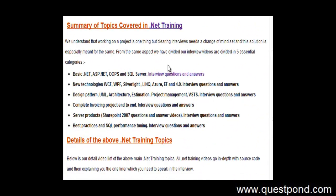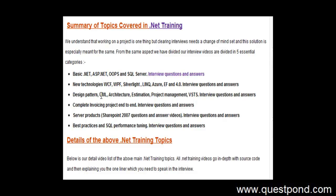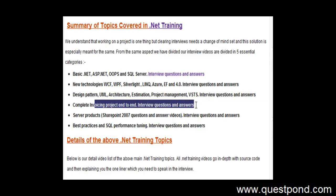So right from basics of ASP.NET, Object-Oriented Programming, SQL Server to new technologies like WCF, Silverlight, LINQ, Azure, Entity Framework. We also have UML, Architecture, Estimation, Project Management.